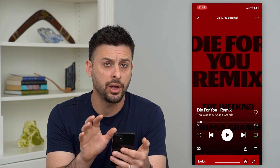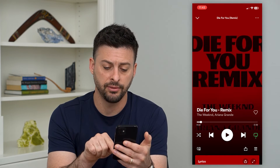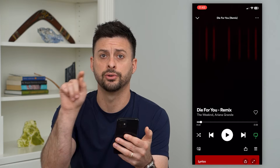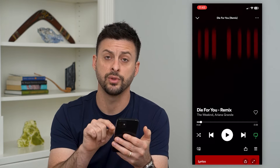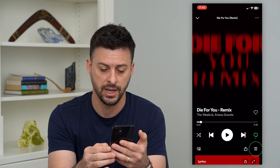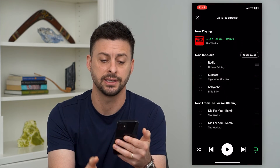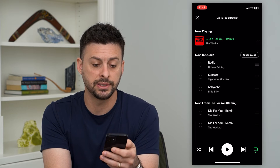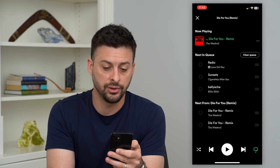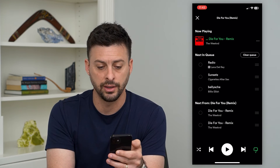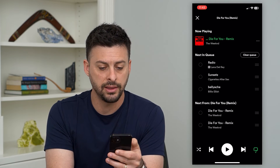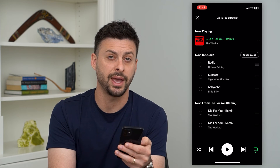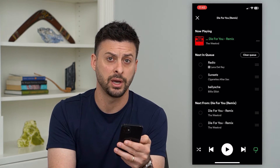Once you're on that screen, at the very bottom right you can see that little circle icon with the two lines under it. Tap on that — that's your queue. Here it says next in your queue is 'Radio' by Lana Del Rey, and then it goes through the full list of everything in your queue.